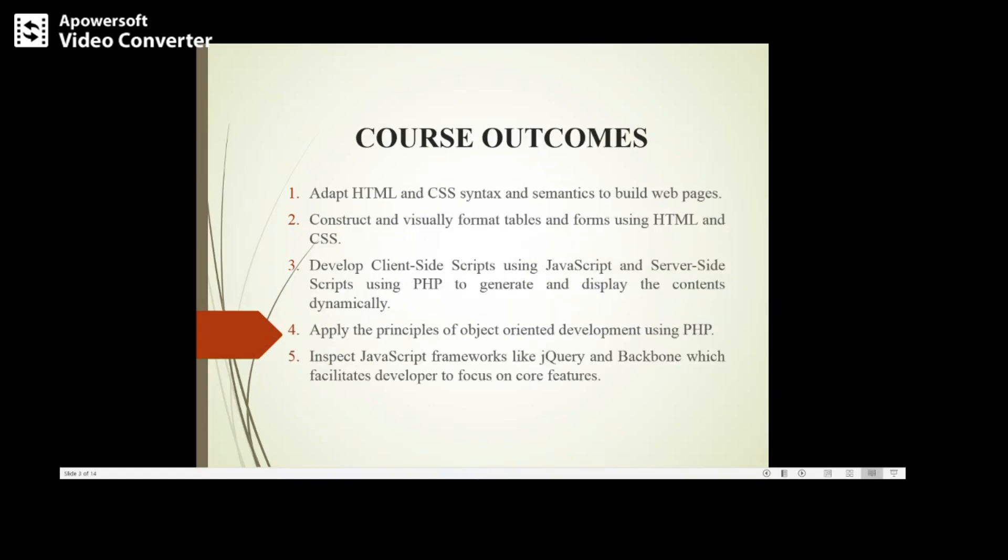Next we will see the outcomes of this course. At the end of this course, students will be able to apply all the HTML and CSS syntax and rules to build web pages.